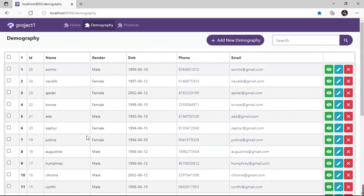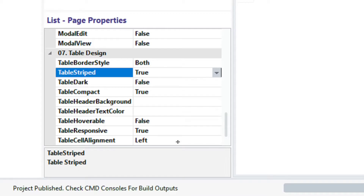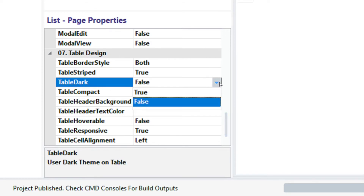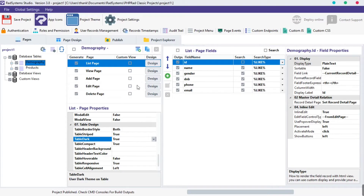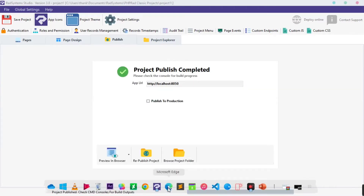The next property is the table dark property. By default, this property is set to false. To enable it, click on the table dark field and select true. Click the publish button on top, then preview on the browser to see changes.